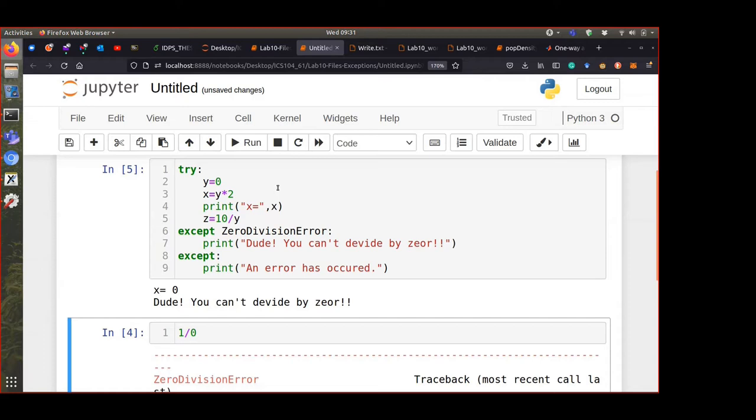This structure behaves like an if statement, but it's for the compiler to know what to do in case of errors. Try this code; if there is an error, check the error name. If it is divide by zero, print this message; if it is any other error, just print the general error line.